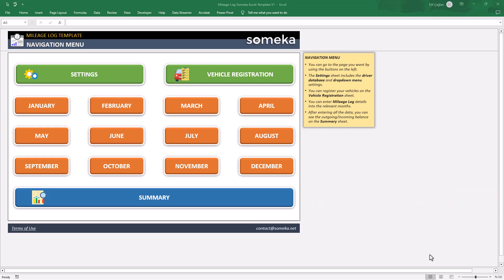You can use this tool for both your personal and business journeys. In addition to this navigation menu, the mileage log template has four main parts.